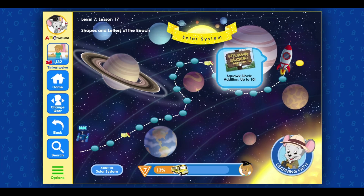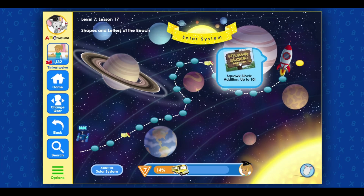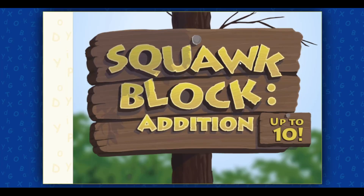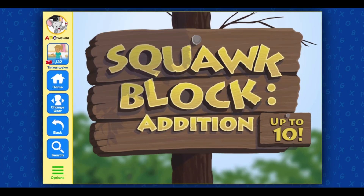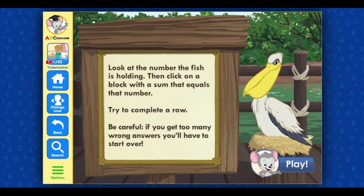Terrific! Click on the next activity! Squawk Block Addition, up to ten. Look at the number the fish is holding. Then, click on a block with the sum that equals that number. Try to complete a row.